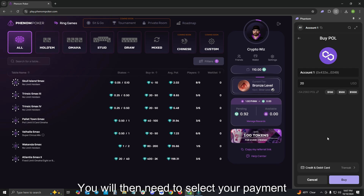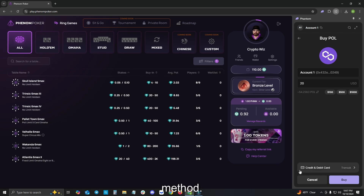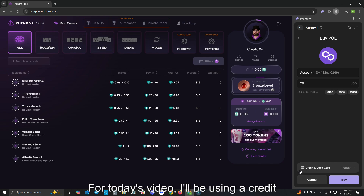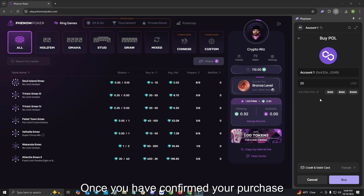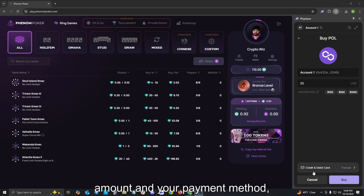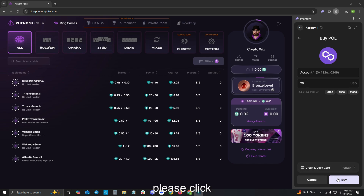You will then need to select your payment method. For today's video, I'll be using a credit or debit card. Once you have confirmed your purchase amount and your payment method, please click Buy.